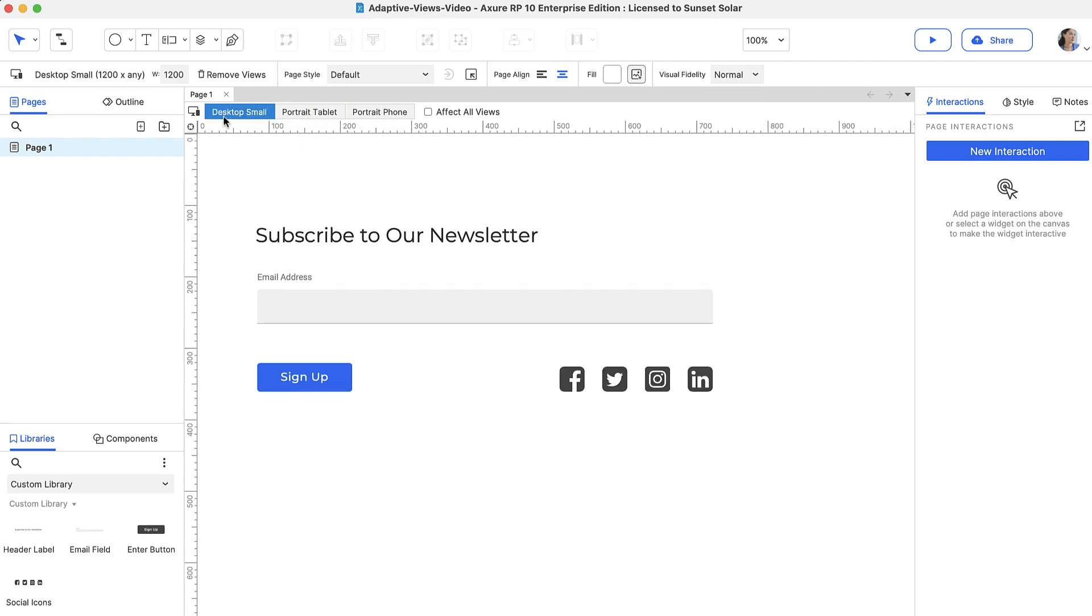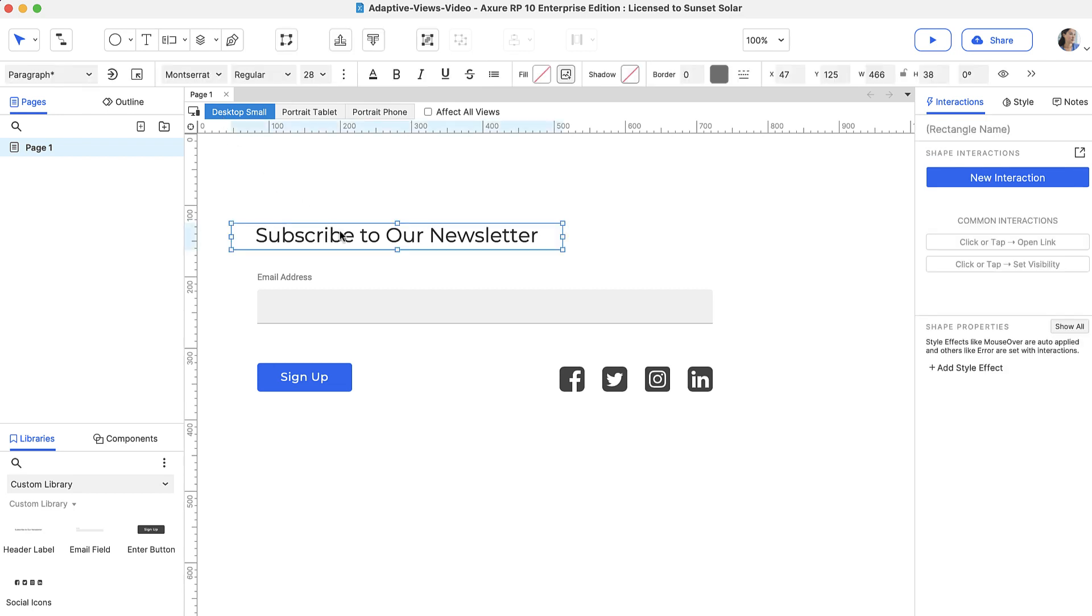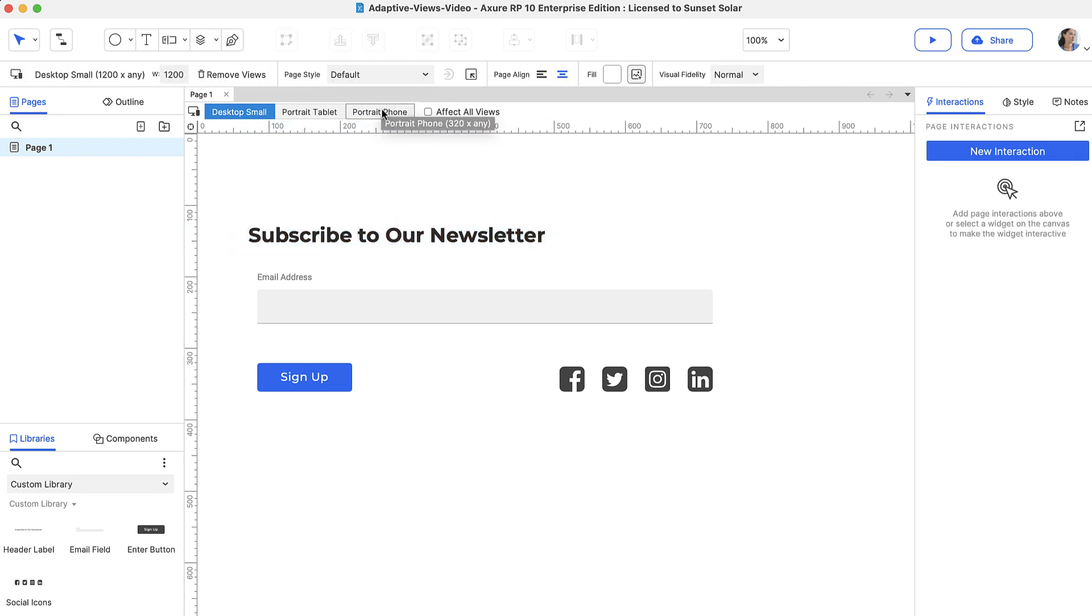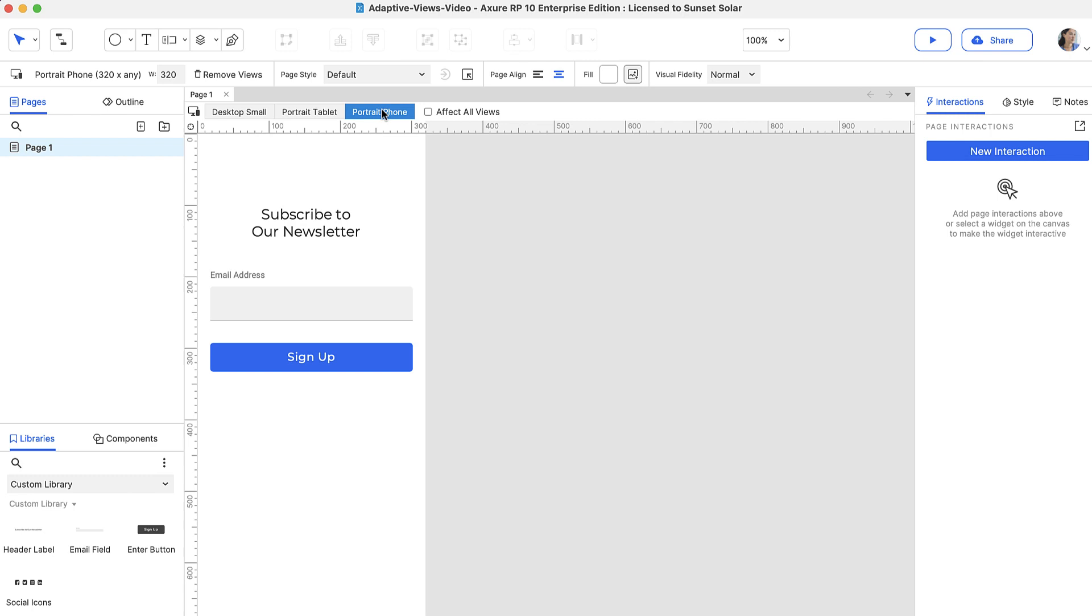Once a change is made to a property in the child view, changes to that property in the parent view will no longer affect the child view. If you want to edit widgets in a child view and have those changes apply to the parent views as well, you can select the affect all views checkbox.